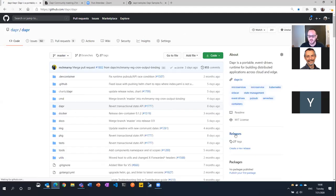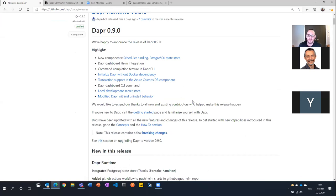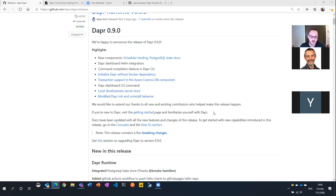As always, we've got the release notes out there, and for 0.9 we had quite a few things that the team has been working on — really excited about. I hope you got the chance to upgrade and play with it a little bit. We introduced some new components: the cron scheduling binding that Mark is going to demo later, a PostgreSQL state store contributed from a user, which is great, and some additional iterative updates to the dashboard that can now be deployed with Helm, and also there's a CLI command that helps you bring that up.